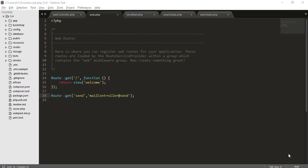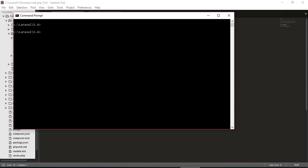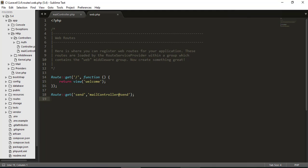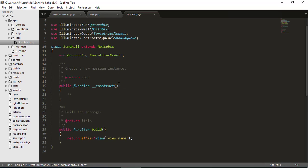Let's get to work. In this episode, we are going to create a mailable system. I'll go to my command prompt and type php artisan make:mail and the name of the mail — let's say SendMail. Hit enter and it's created. Where is that mail created? Inside your app folder, there is a mail folder. Inside that mail folder, you will find your SendMail file.